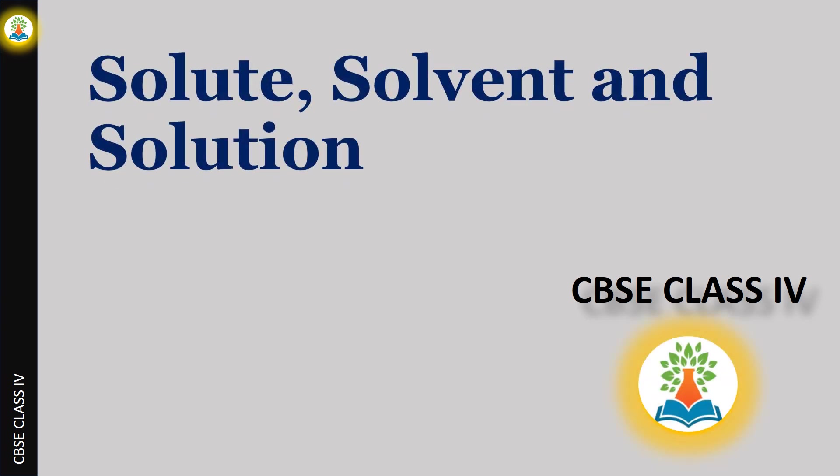Hello friends, in this video we will learn interesting topics of science. The topic is solute, solvent, and solution.